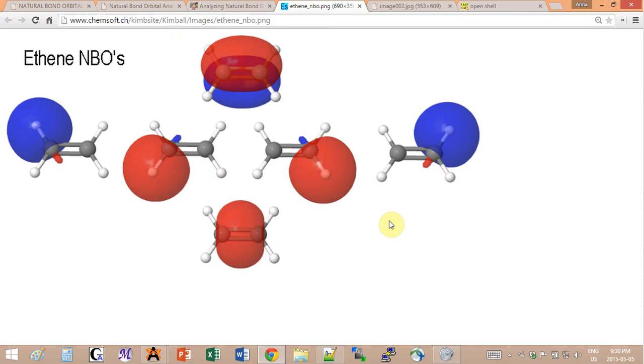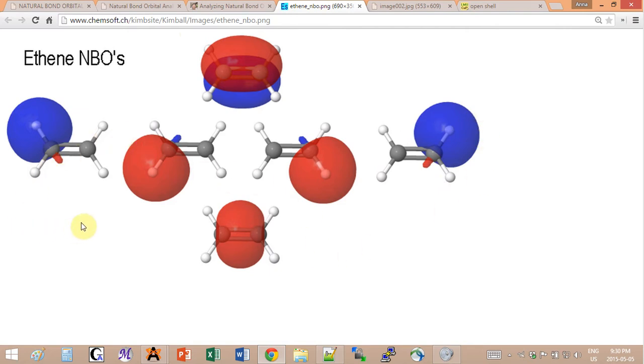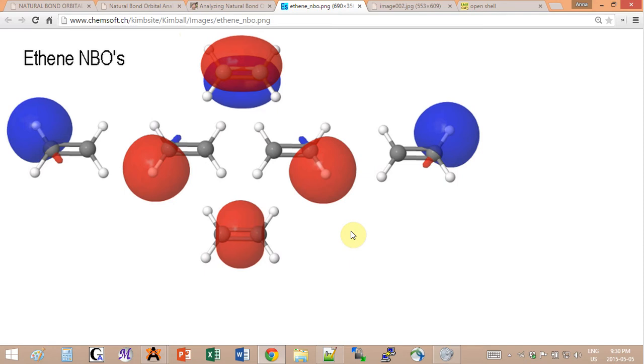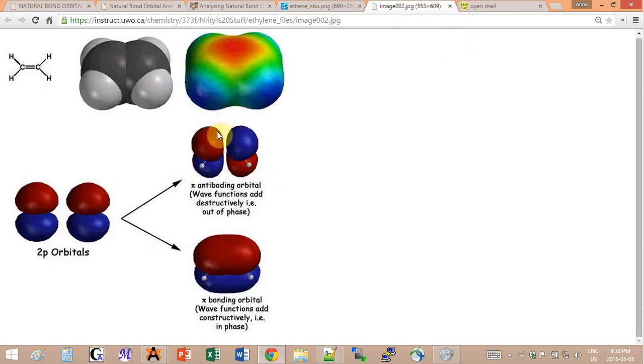We are used to thinking about bonds as having two electrons in a bond, so that would be one bonding orbital, and then at higher energy there'll be an anti-bonding orbital. We can visualize it in our heads in a very simple manner. These natural bond orbitals reflect this simplified picture of the molecular orbitals and help you understand what's going on in your molecule much better.